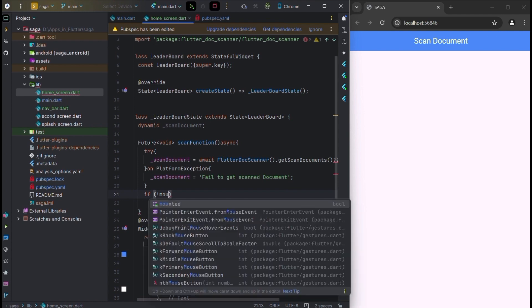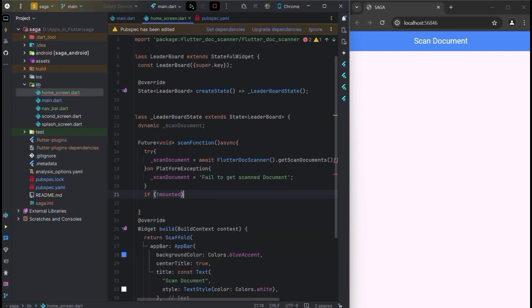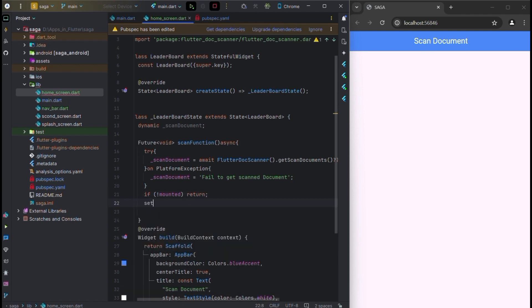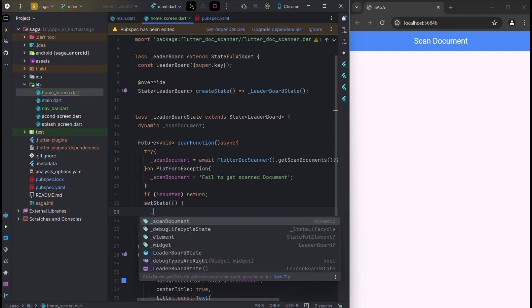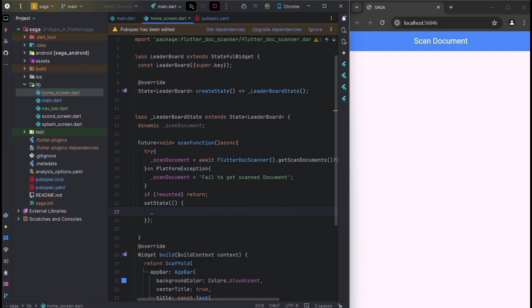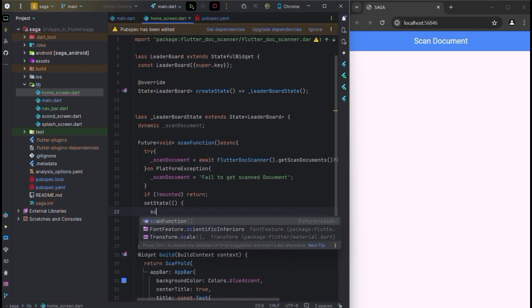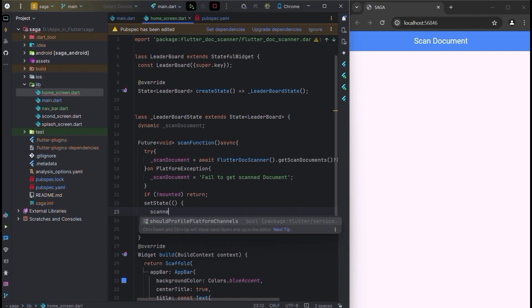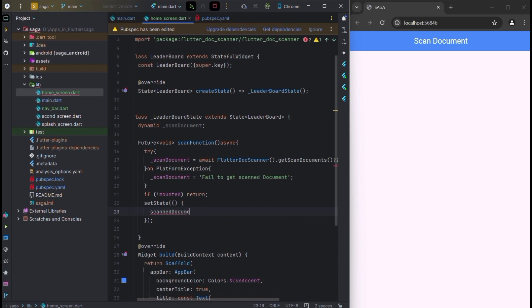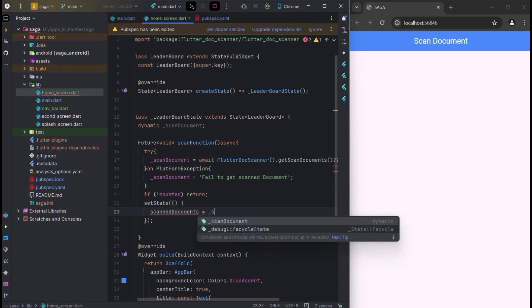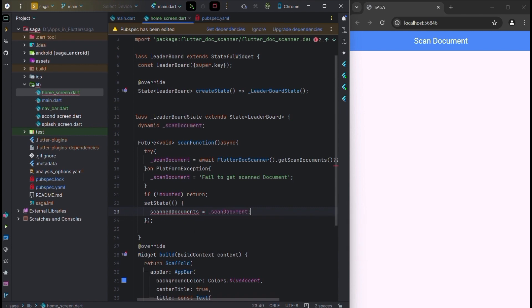If not mounted then return. We will use setState and inside setState set scanned document equal to scanned document.